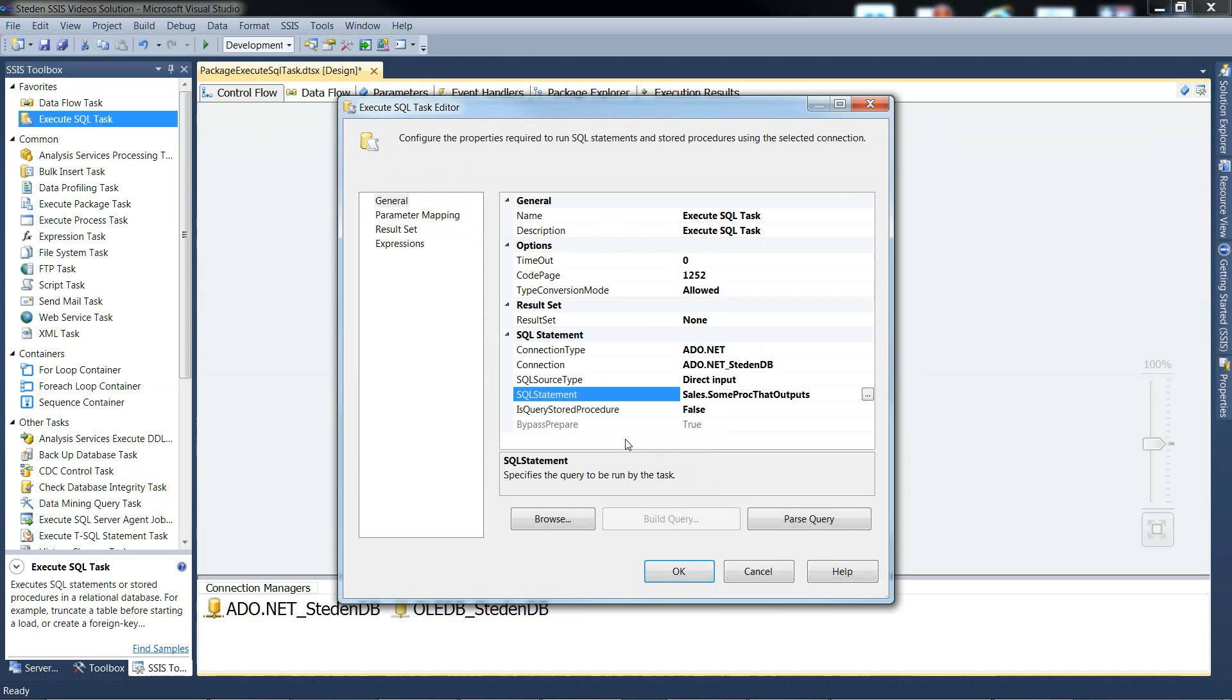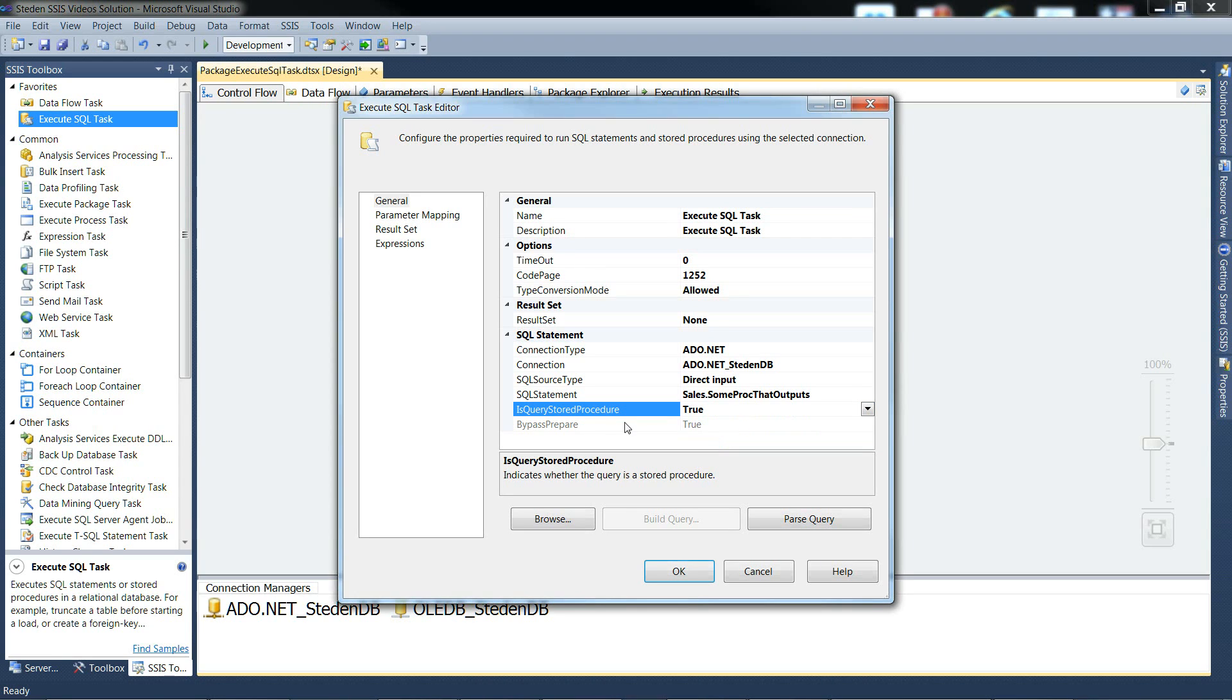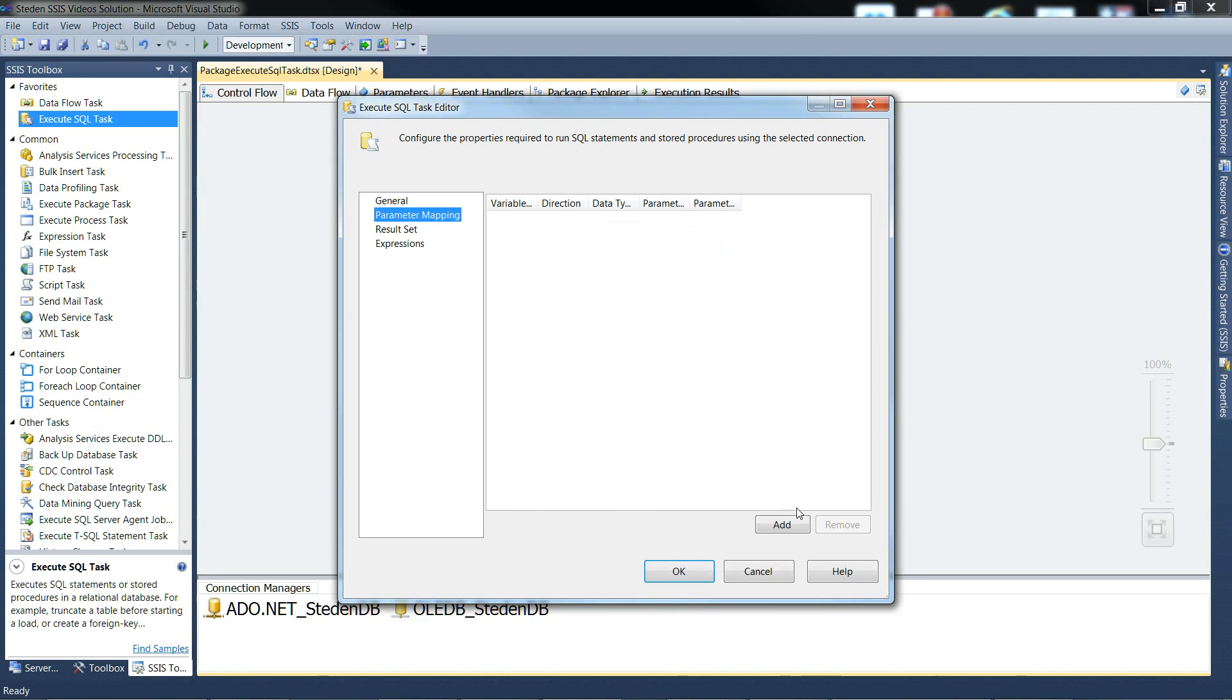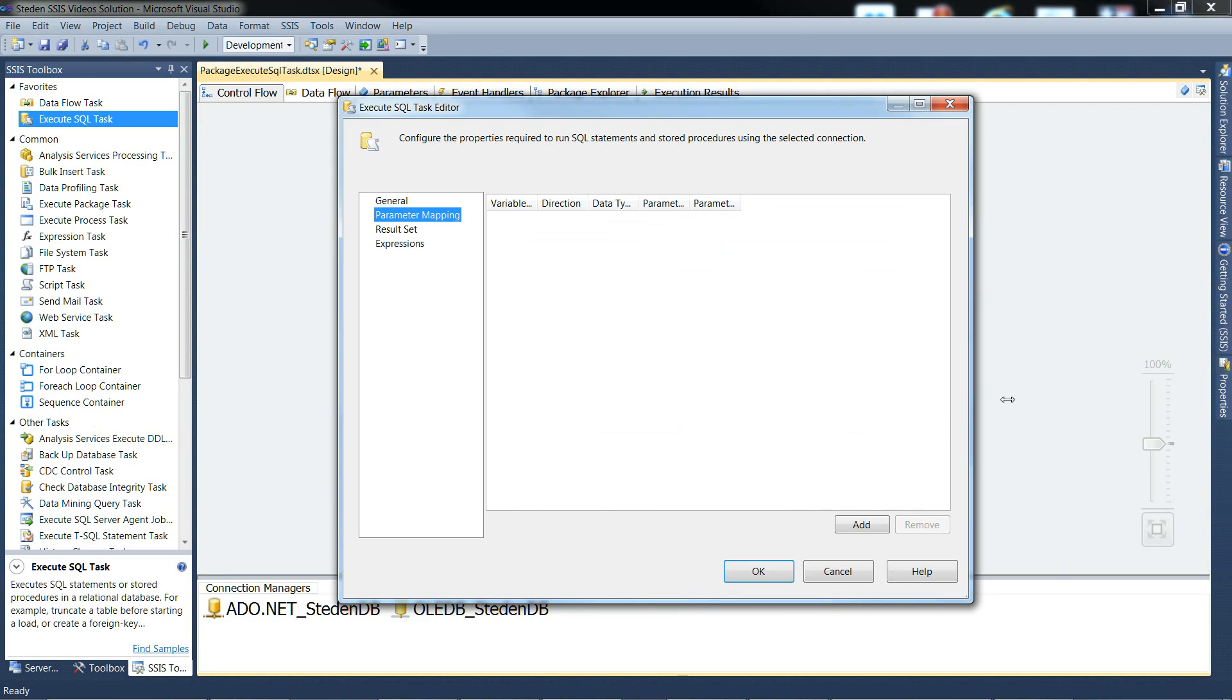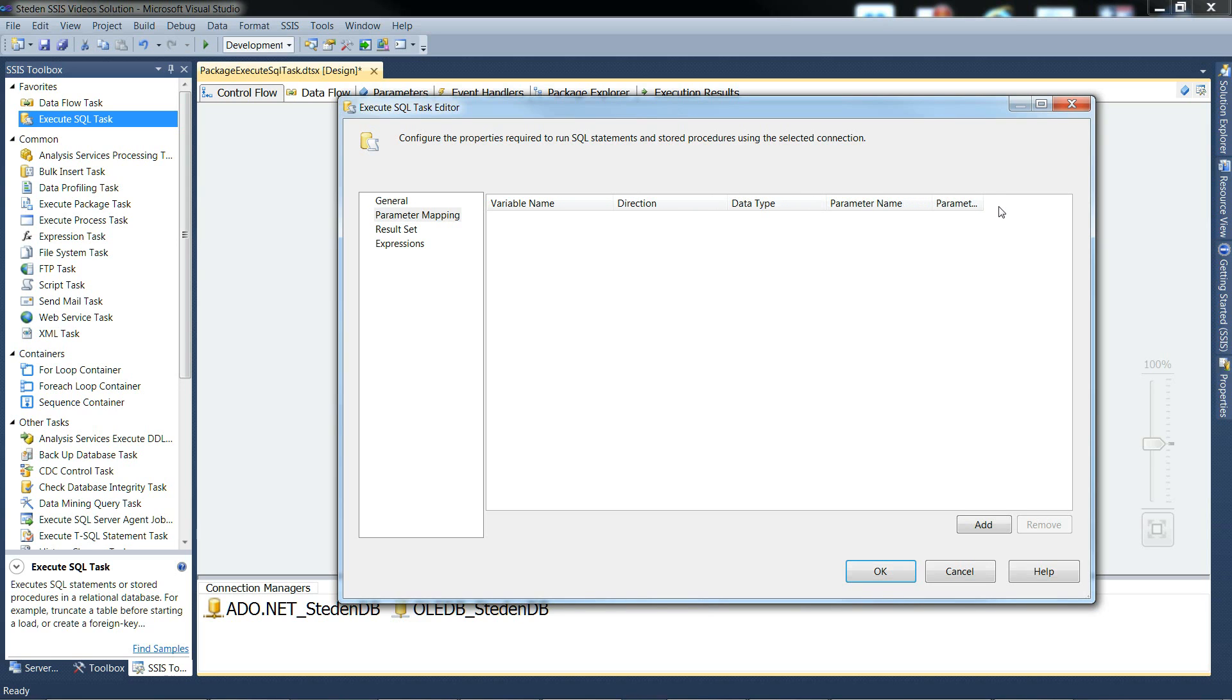What we do need to be careful to remember to do, is to tell the ADO.NET connection manager that this is a stored procedure. So we need to set that to true. We need to set IsQueryStoredProcedure to true. And then parameter mapping. Again, we've got to stretch it out if we want to see what the column headings are.